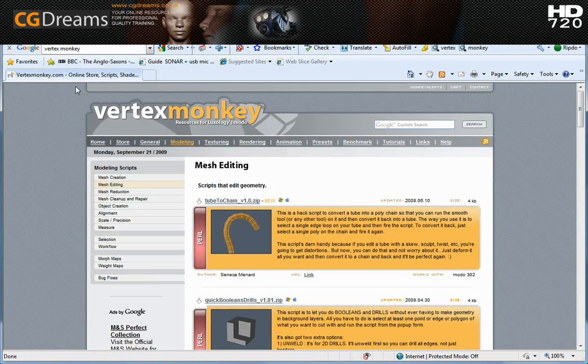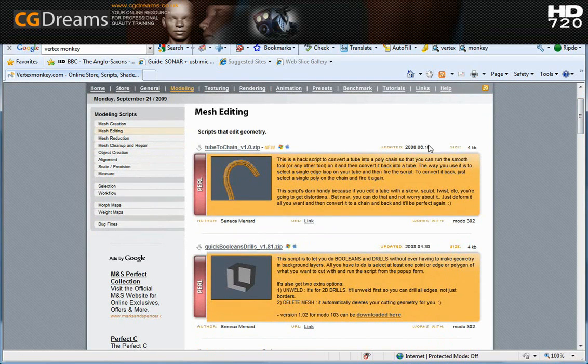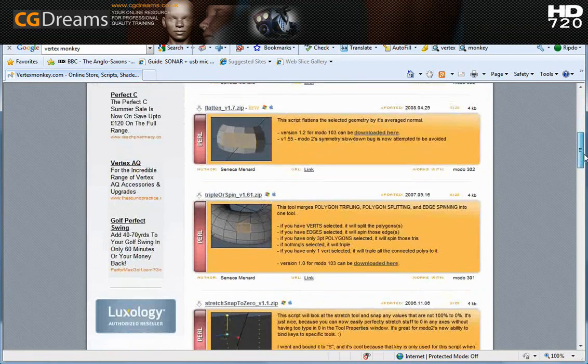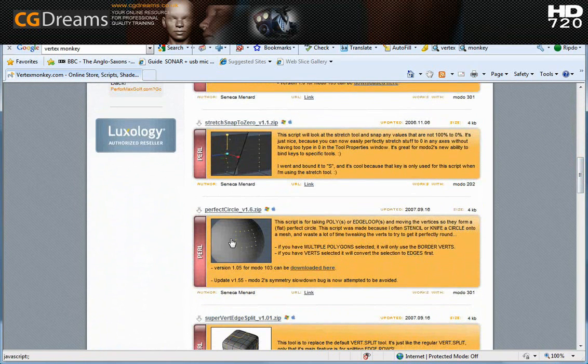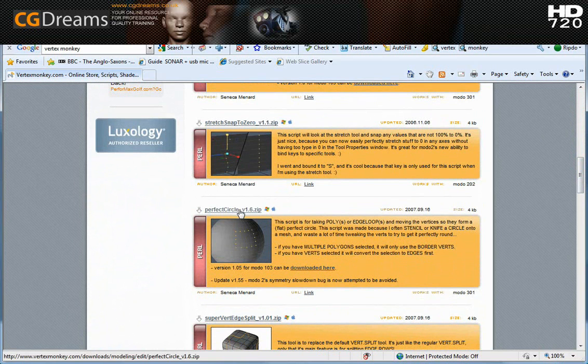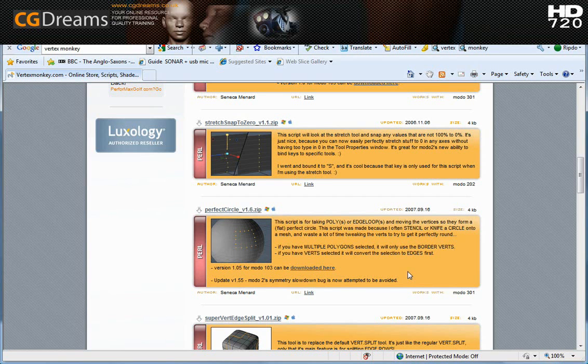And just for the information we're at www.vertexmonkey.com slash scripts slash modeling slash edit dot php. And that's where we are. And that's where we're going to be finding the particular script that we're after. And we're in the mesh editing section here. If we just move down, we will see one here called perfect circle. So you need to download this. You need to install this. And the instructions are there for you to do that. Once you've done that, then locate the script somewhere where you're going to be able to have access to it. And then we're going to start using this script. We're only going to be using it once. And it's a fantastic script. And this is going to enable us to get the geometry that we need.